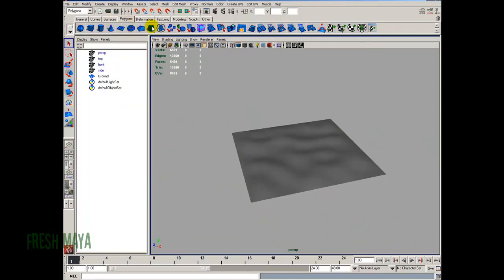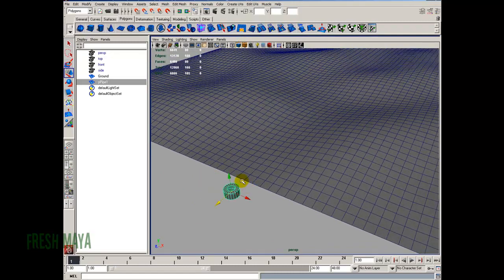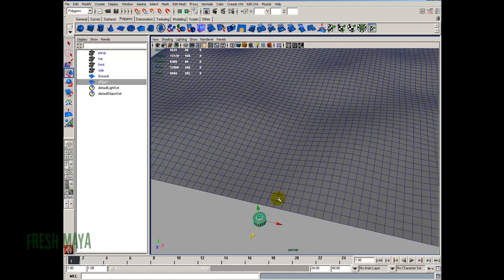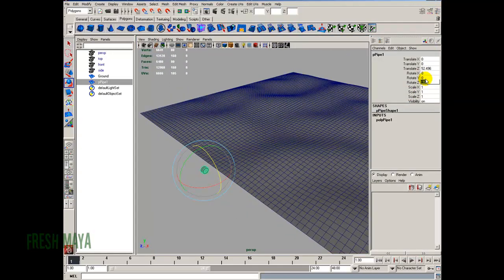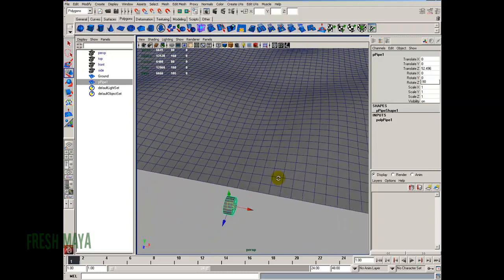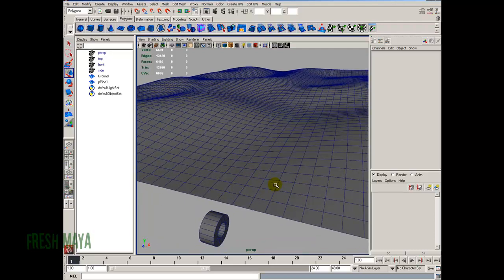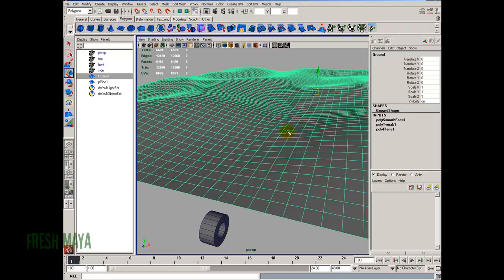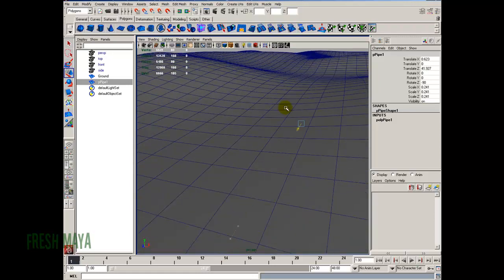Now let's create our tire. I'm going to create a polygon pipe and use my move tool to move it out of the way. Let me pull my wireframe up to explain this, since it's a tutorial. The way we're going to deform this mesh is by attaching particles everywhere there is a vertex, and as the particles move those vertices will move as well. So we need our object — this tire — to make contact with the vertices on the mesh. If the tire is so small it's not hitting any vertices, it's not going to deform the mesh.